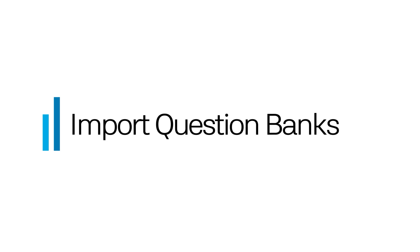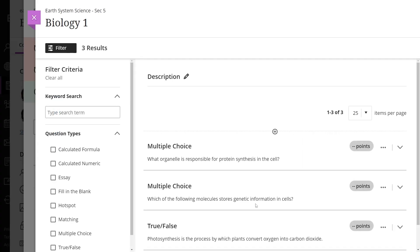You can import original course view question pools or files from outside resources into your UltraCourse. This creates a database of questions that you can reuse in multiple assessments.